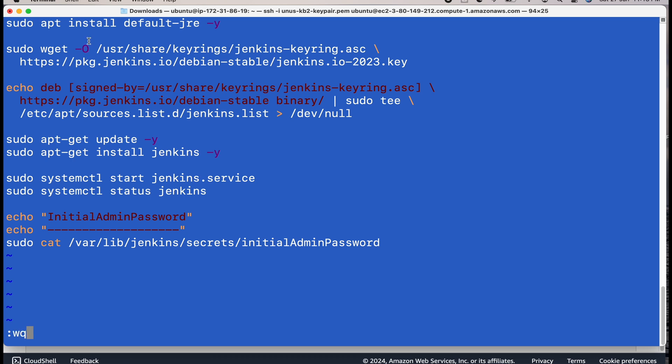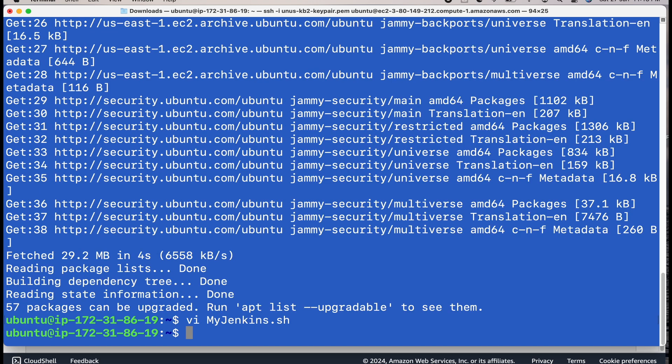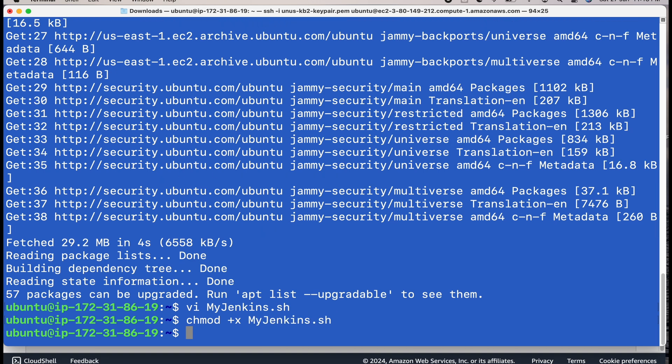These commands need to be executed for installing the prerequisites for Jenkins and then finally installing Jenkins. And after that, we have to start Jenkins service and we have a line which is checking the Jenkins status. And finally, we will print out the initial admin password which is stored in this particular folder. Let us save it. Now, next thing is you have to provide execute permission for this. Now, it is ready to be executed. Let us do that by this command.